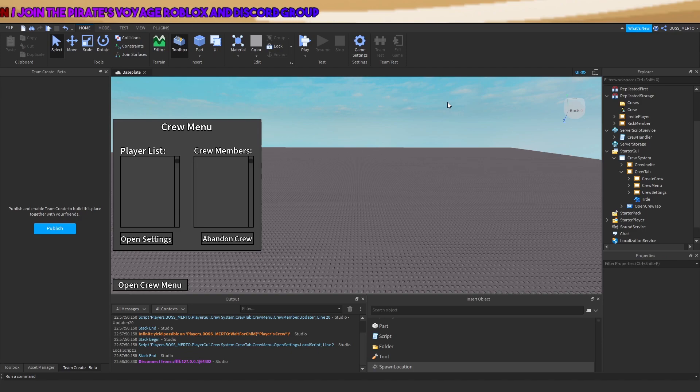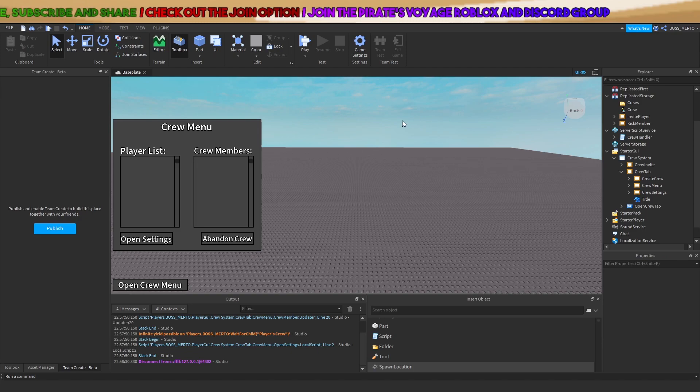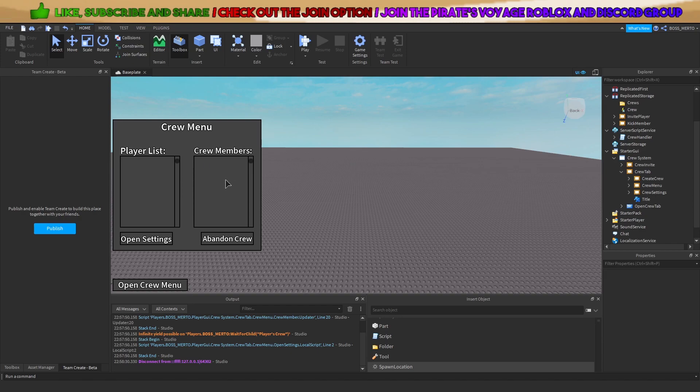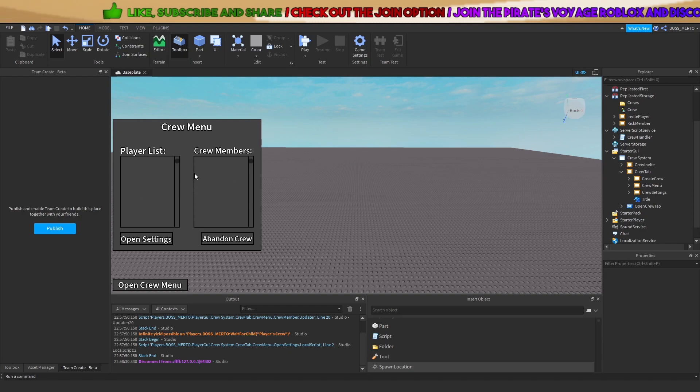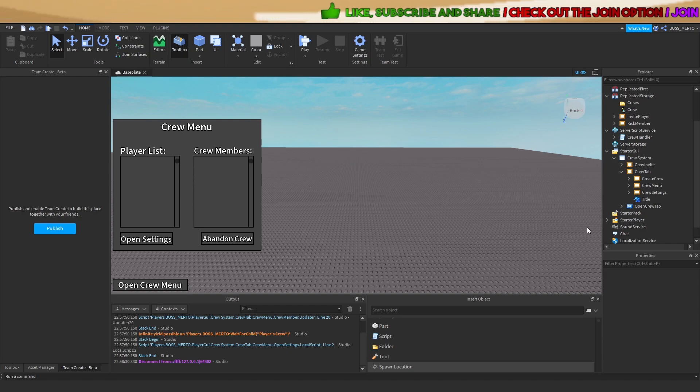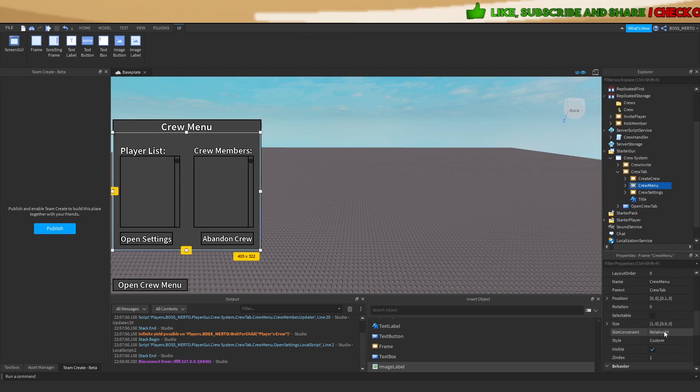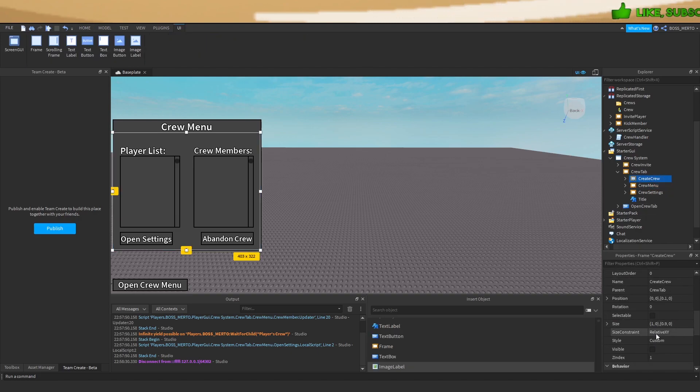And that was a mistake of mine, guys. I'm very sorry for that. So this is not correct. If your crew menu looks like this at the beginning, then you've got to change this.